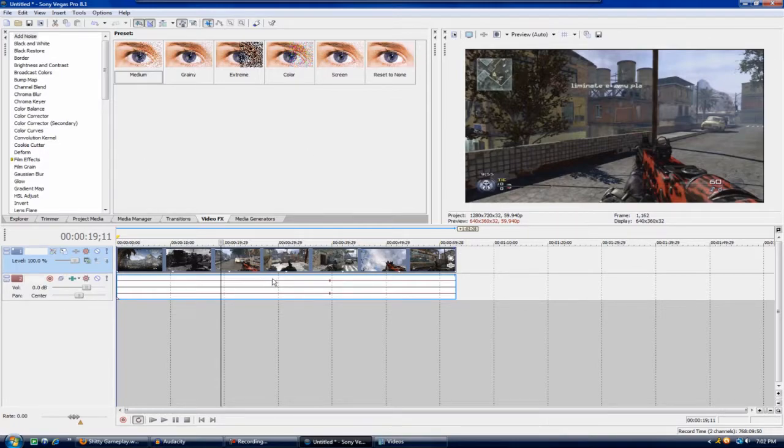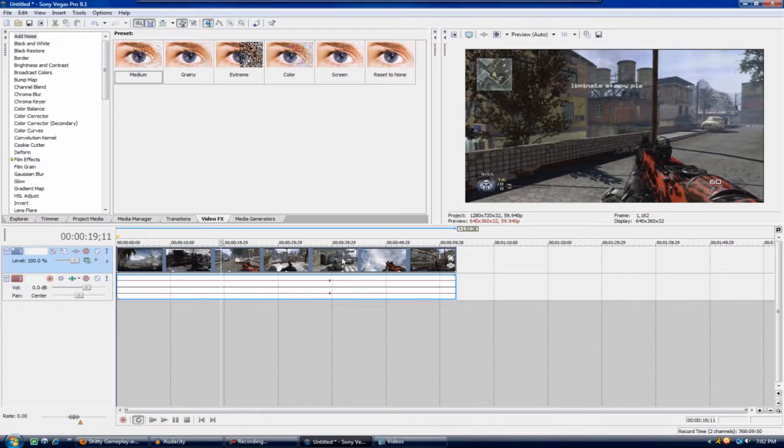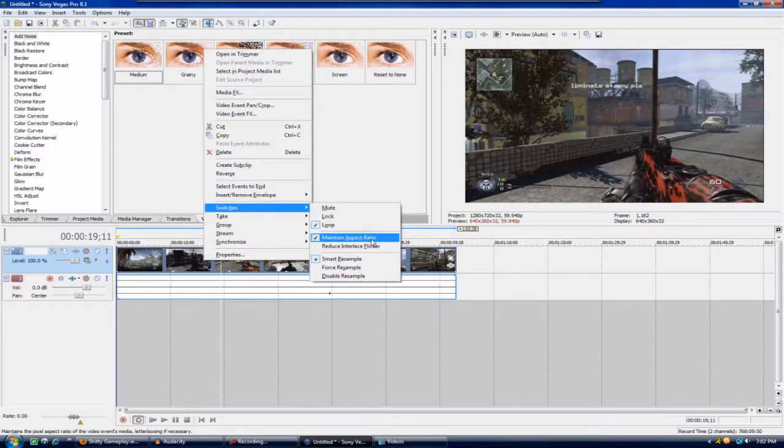Once you get a clip into here, and the reason my audio is like this is because I have Turtle Beaches and I turn my settings really down, my gameplay audio really down so I can hear everyone. What you're going to do once you get this in here is you're going to right click it and automatically go to switches and uncheck to maintain aspect ratio.